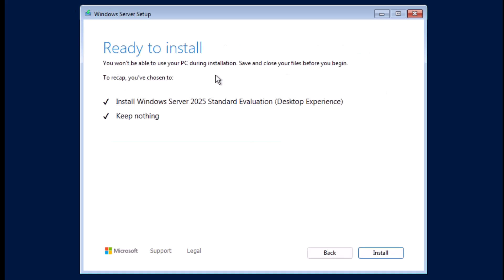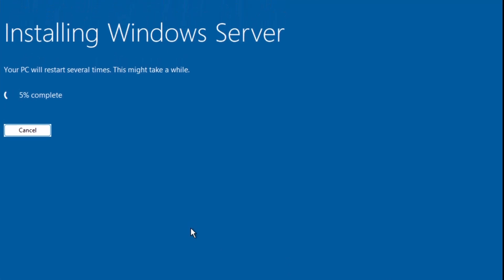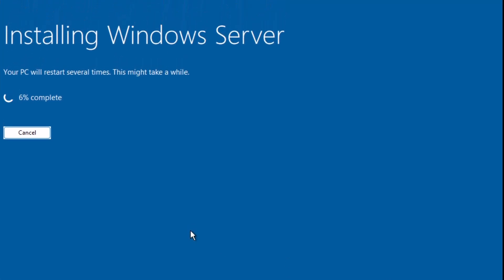On the ready to install screen, simply click on install to begin installation. The setup will start copying the files and installing the OS. And it will reboot the virtual machine a couple of times during the process. So I'm going to speed up the recording to save some time.